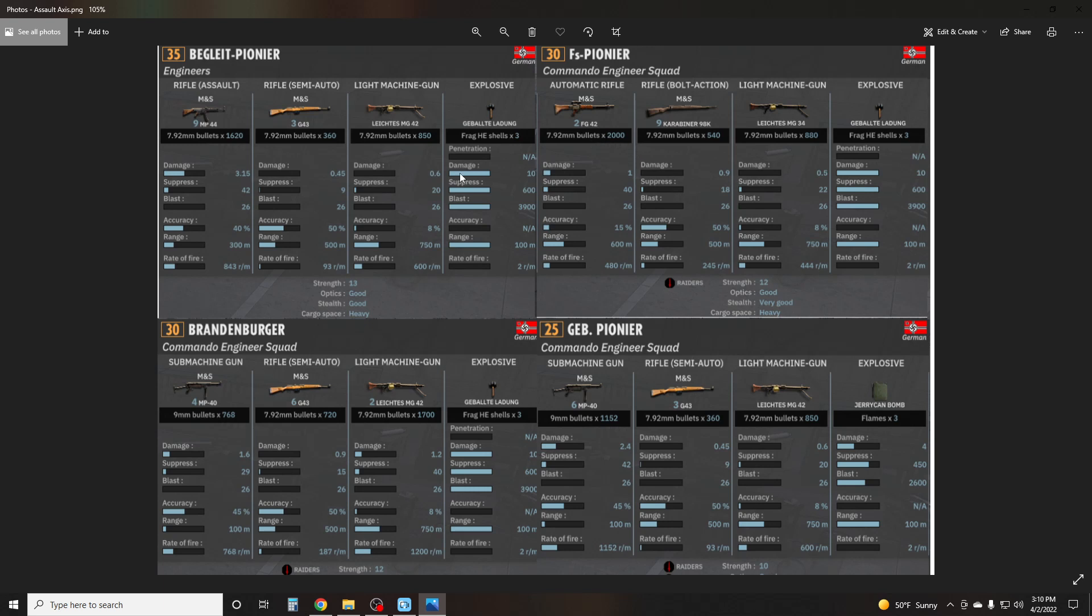Continuing on, we have the Fallschirmjäger Pioneer at 30 points. It has two FG42s, nine K98s, one MG34, and the grenade. It also has the Raider trait with a strength of 12. This one also got a recent nerf, pretty significant. All their G43s were replaced with K98s. So that's a pretty big knock. It lost probably about 0.45 damage.